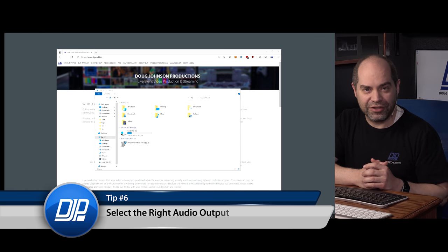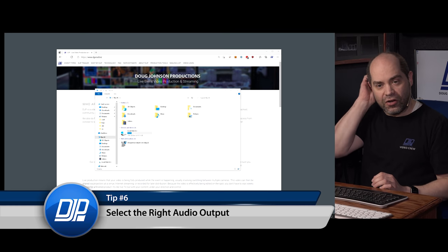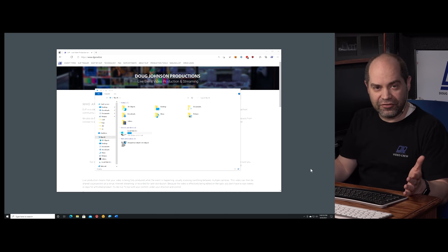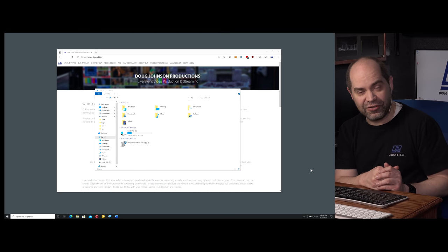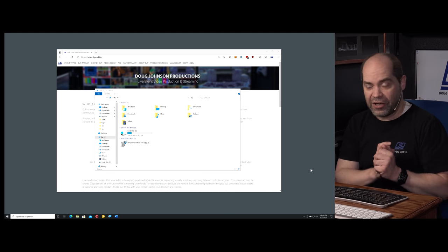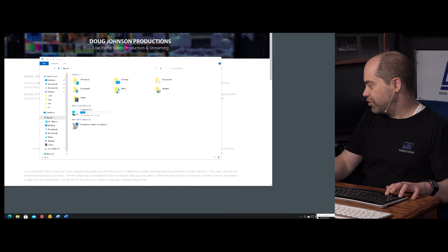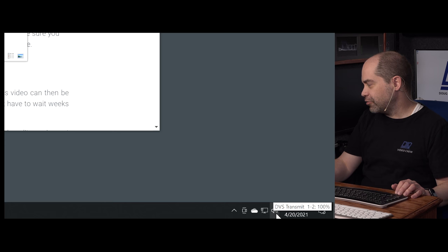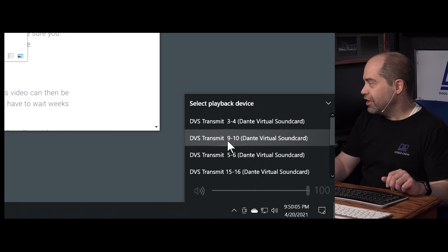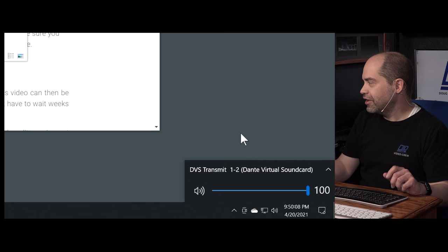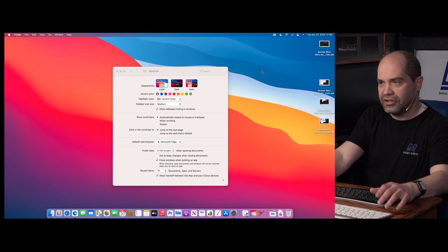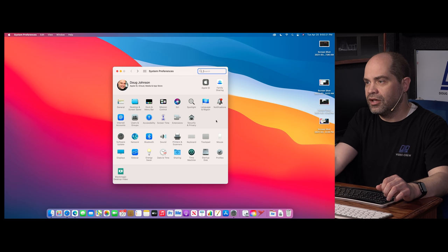Tip number six applies to both Mac and Windows: make sure you have the right sound output selected. You don't want audio playing through the computer's speakers when it needs to go into the video production system. On Windows, click the speaker icon in the system tray with a single left-click, then use the arrow and selection box to choose the correct output device from the list.